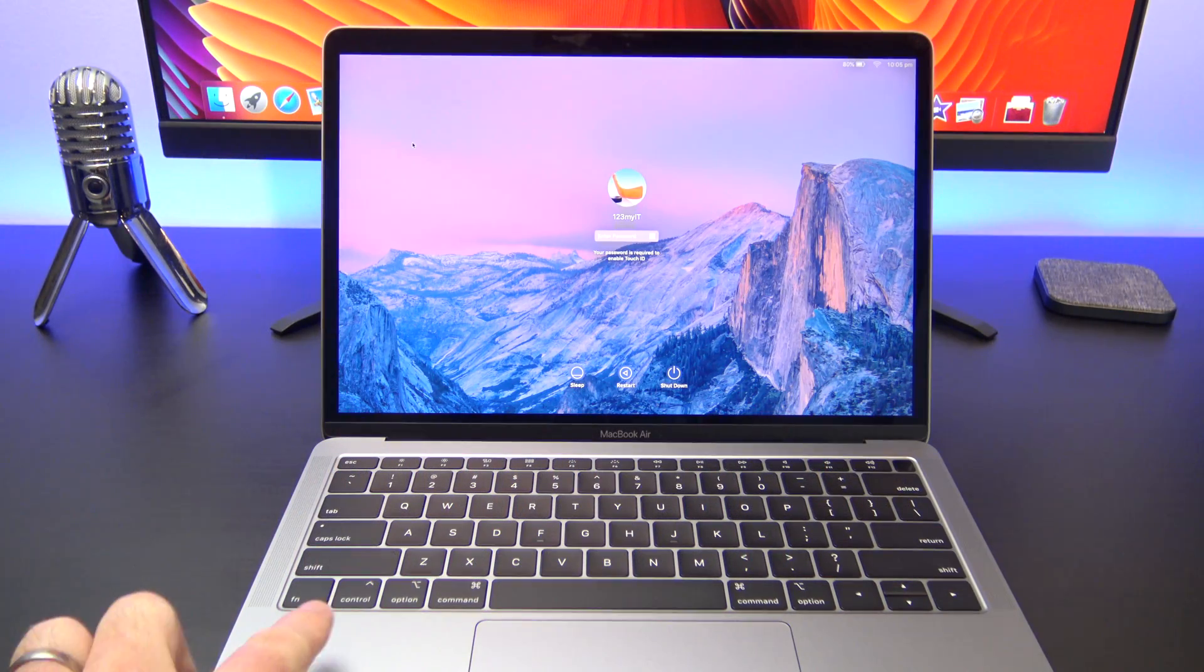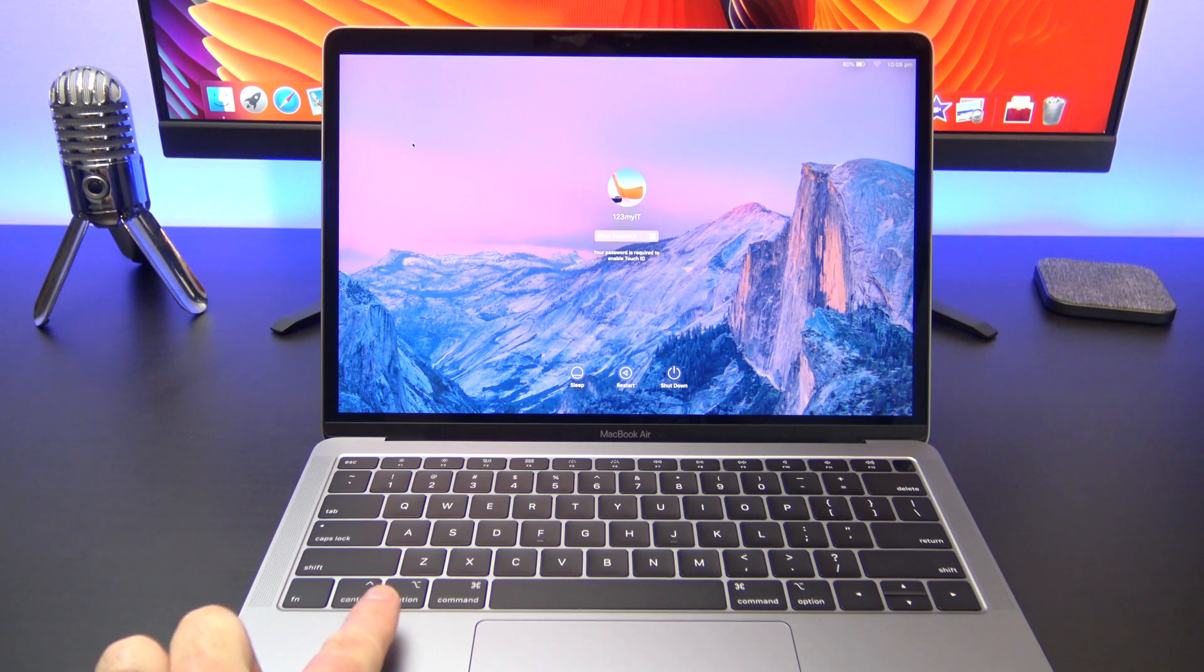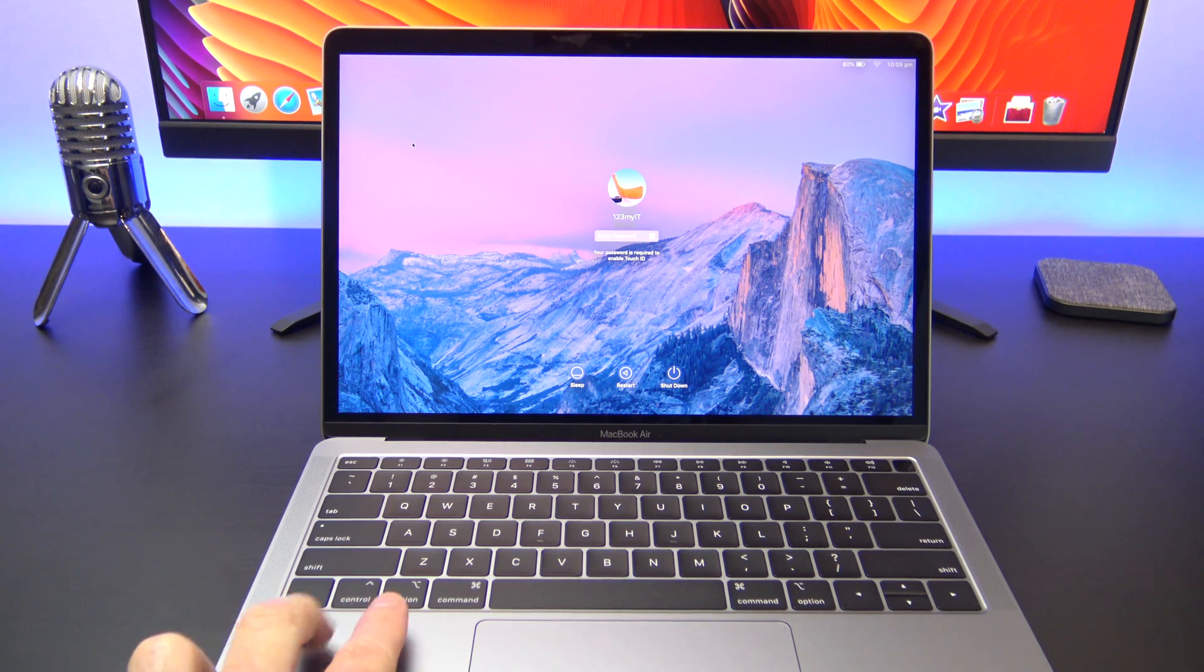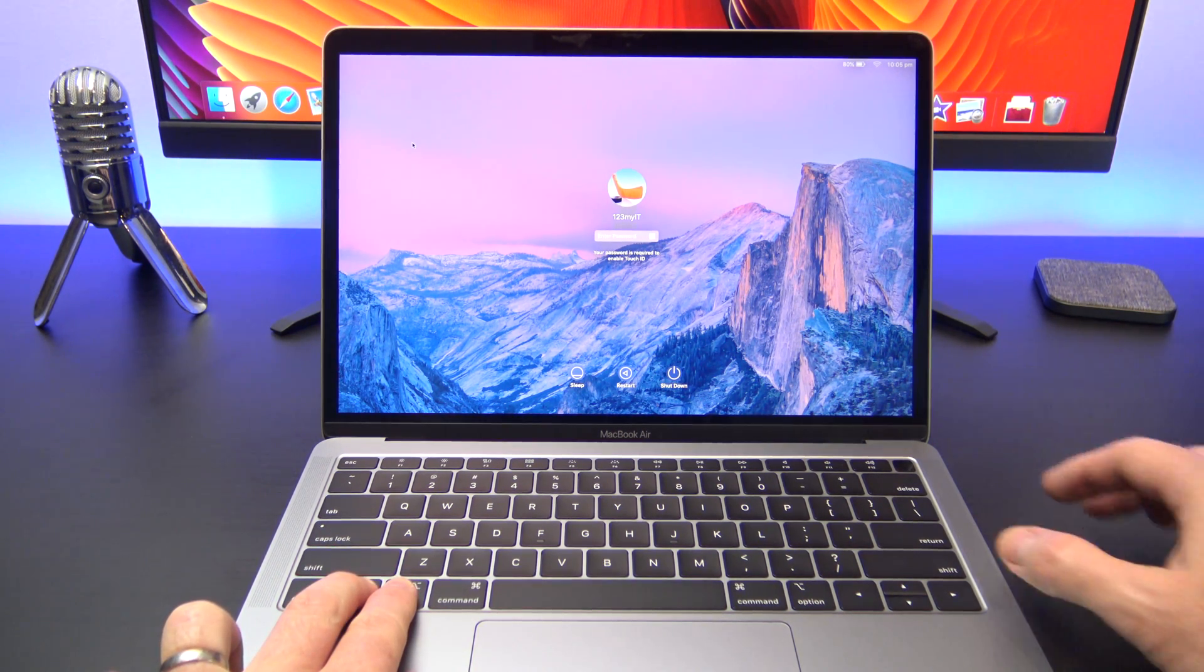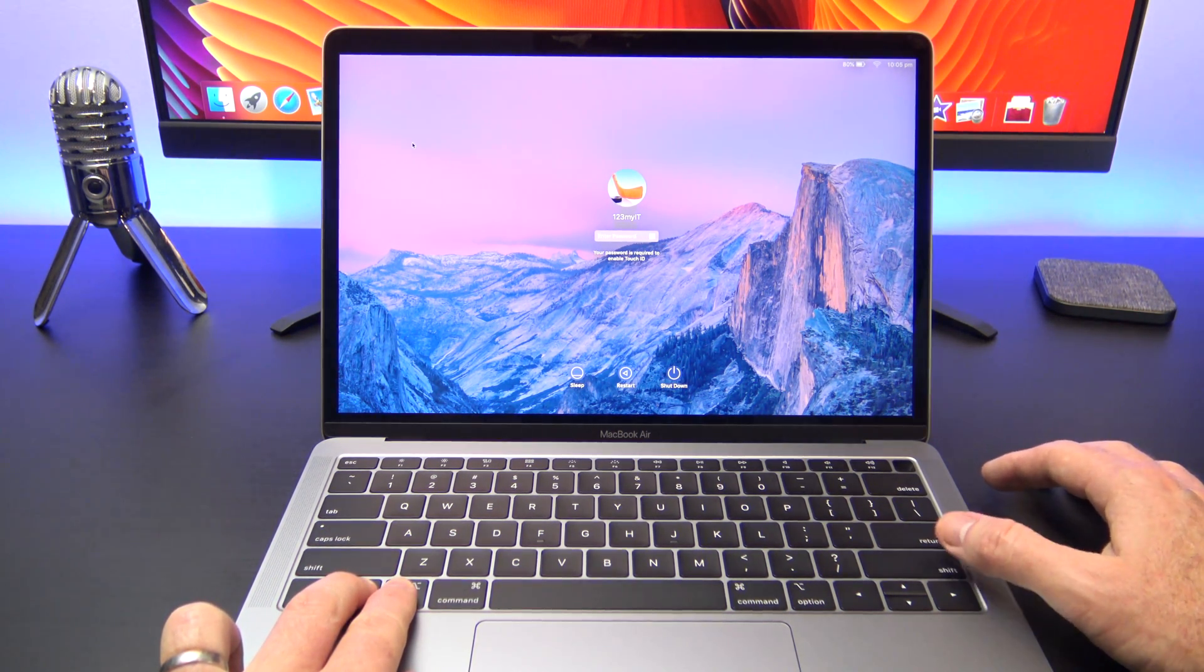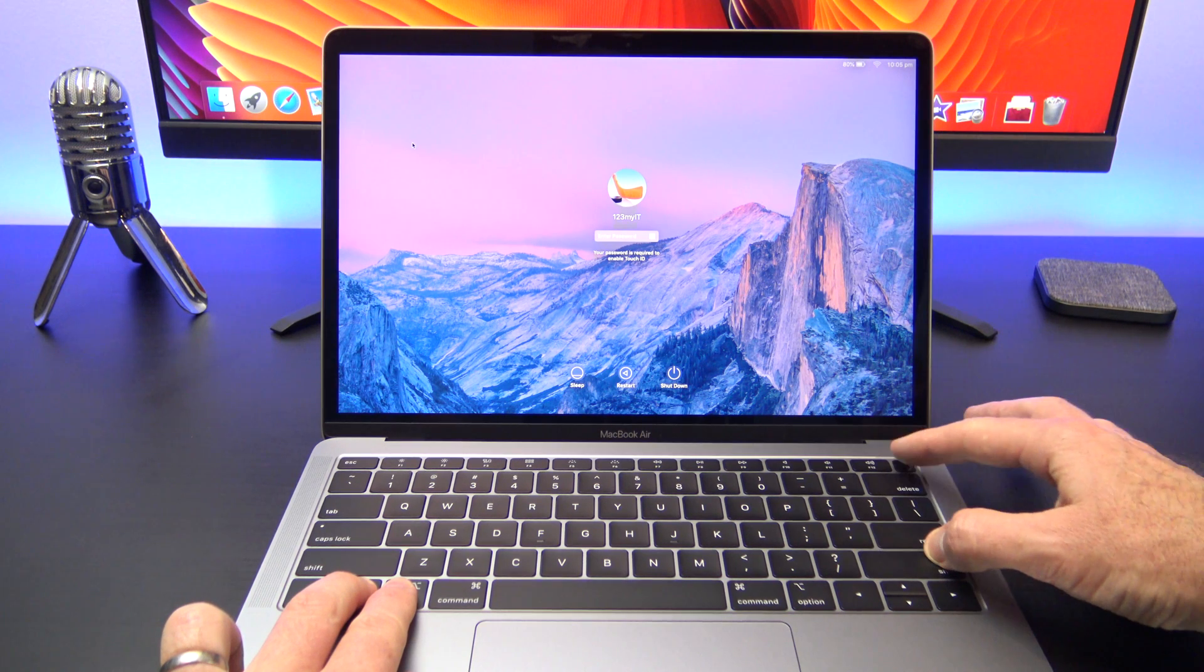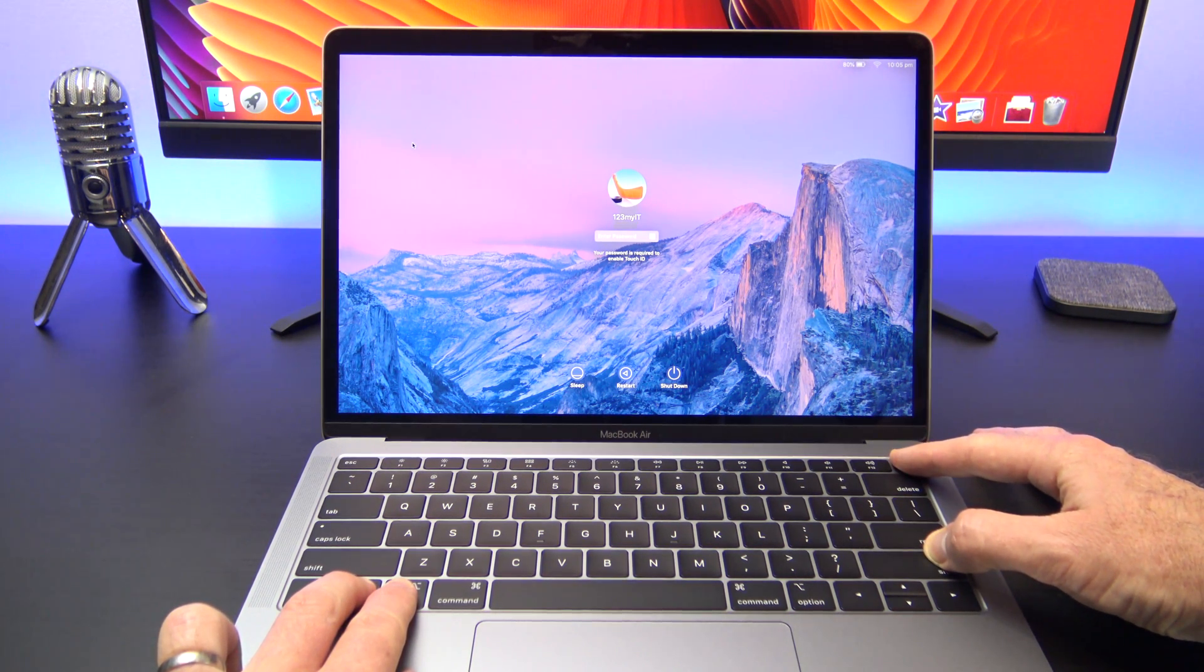To reset the SMC, when your Mac is powered off, hold down the control, option and right shift buttons for seven seconds. Once the seven seconds is up, press and hold down the power button as well.